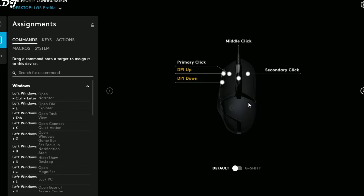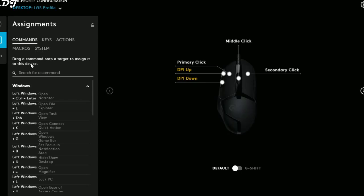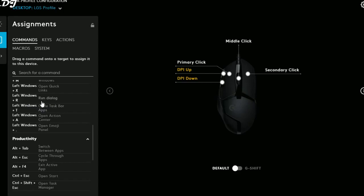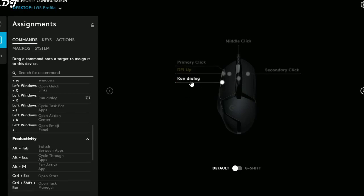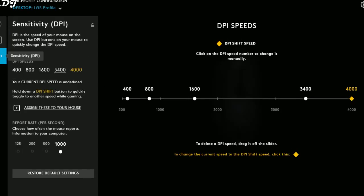The second option is Assignments, where we can configure all the mouse buttons. This is the standard layout with all buttons assigned their standard functions. There is a second page with the DPI shift, forward, and backward buttons. The software provides standard commands and actions — to assign one, just click on the command and drag and drop it onto any mouse button. To remove it, click the button and select Use Default to restore its standard function.